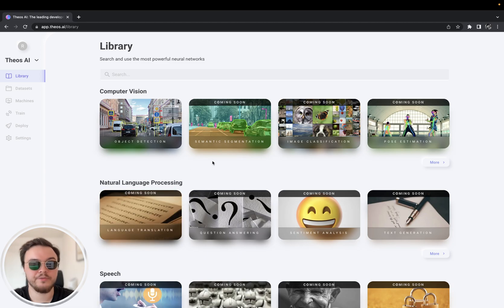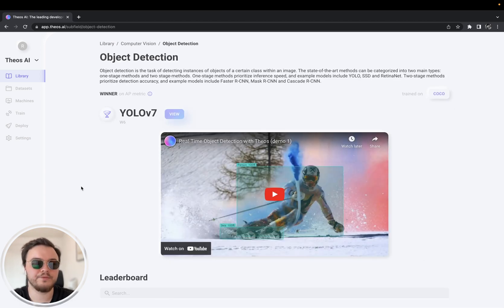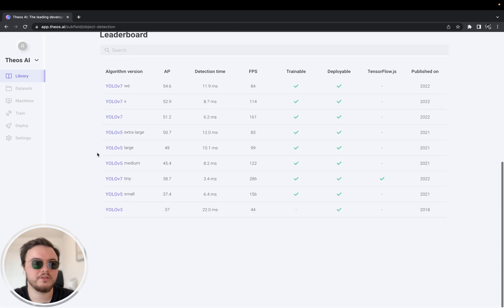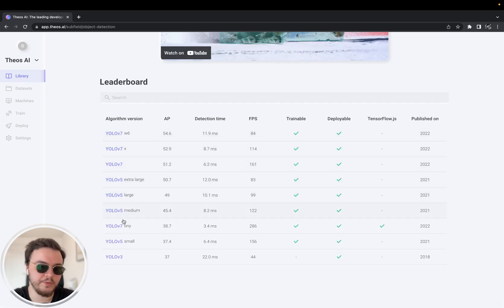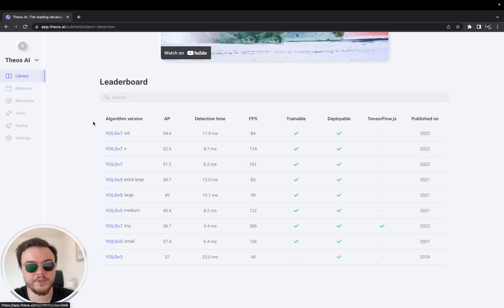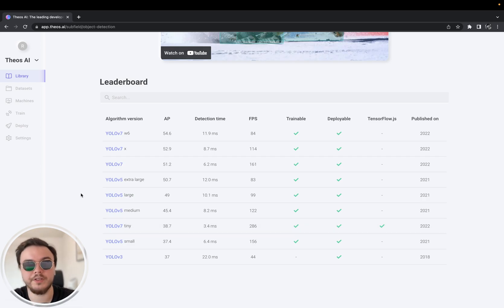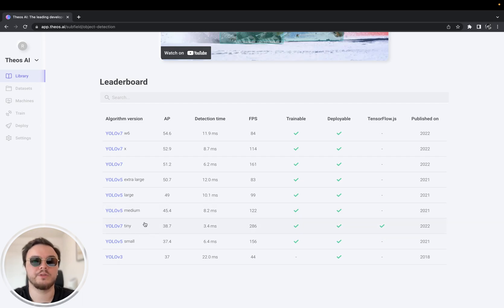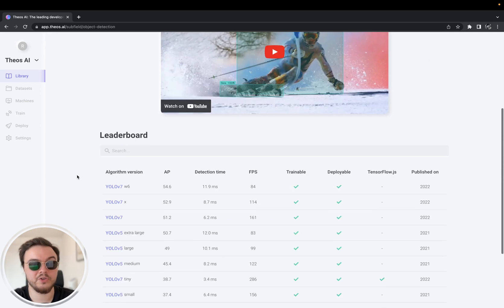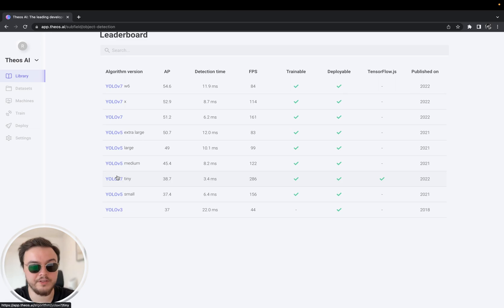This is the library, if you haven't used Teos yet, where you can see the algorithms and all the models we have. As you can see, we have most versions of YOLO — YOLOv7-3, YOLOv7-5, and YOLOv7. For this tutorial, we will use YOLOv7-Tiny because we want the inference to be as fast as possible. This will be very fast, and we can also try it inside Teos with TensorFlow.js.